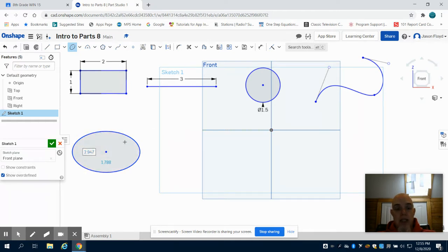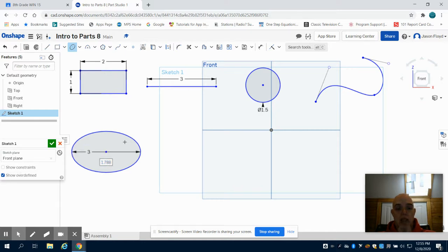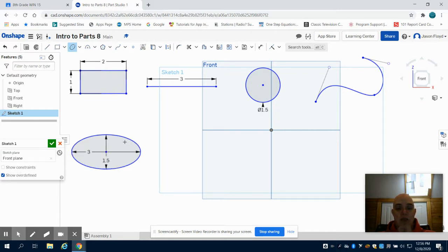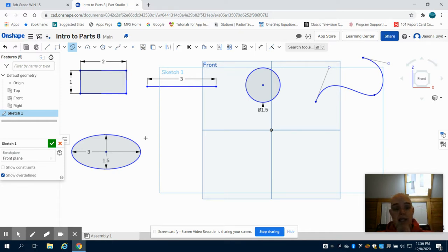The dimensions are still highlighted, so you can type three, enter, 1.5, enter, and now it's dimensioned. Hit the Escape button to exit this tool.